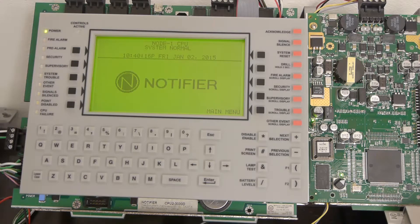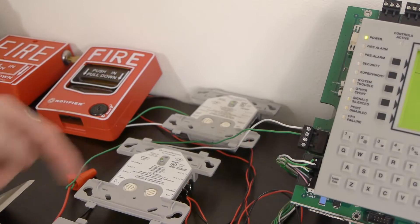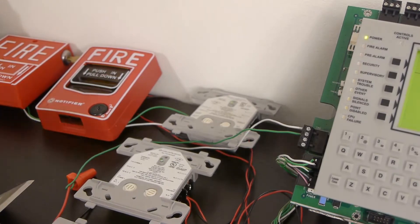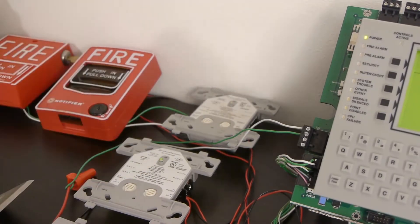In this video, I'm going to be showing you how to enable or disable a module, which looks like that, or a smoke detector, which can look like that.